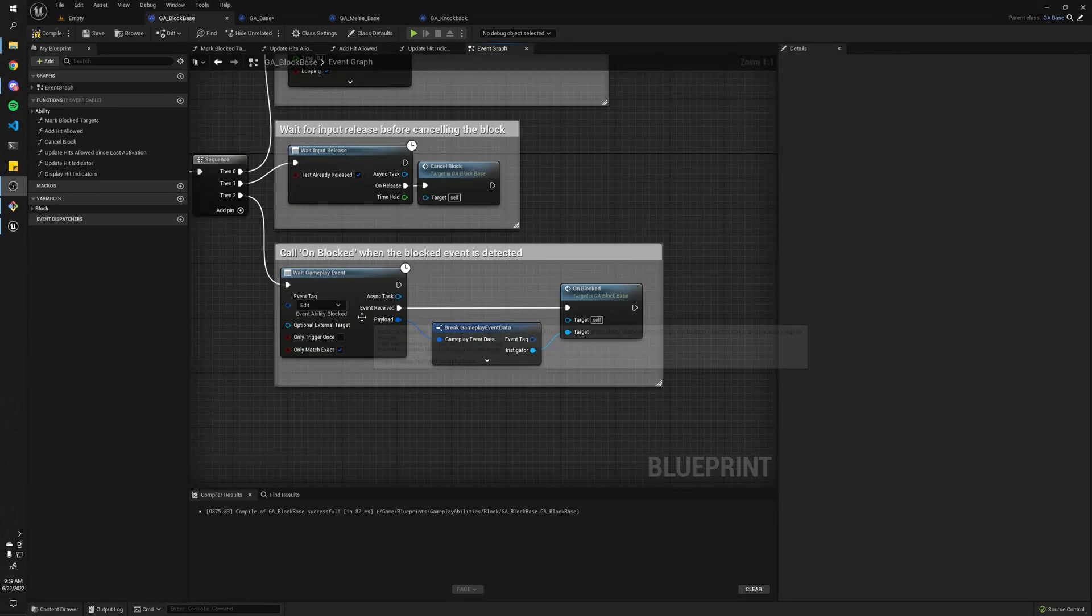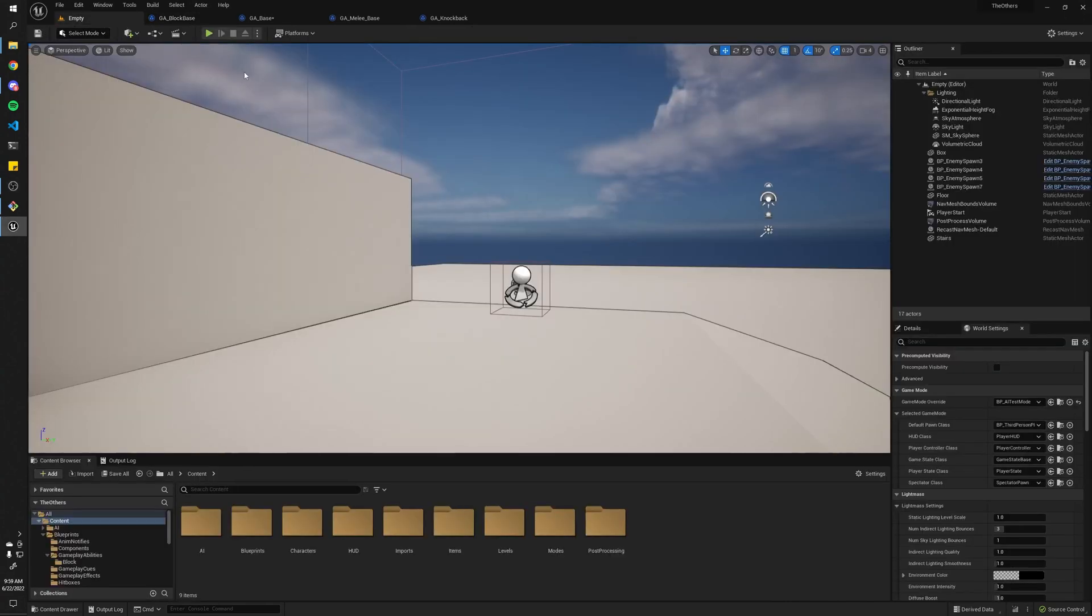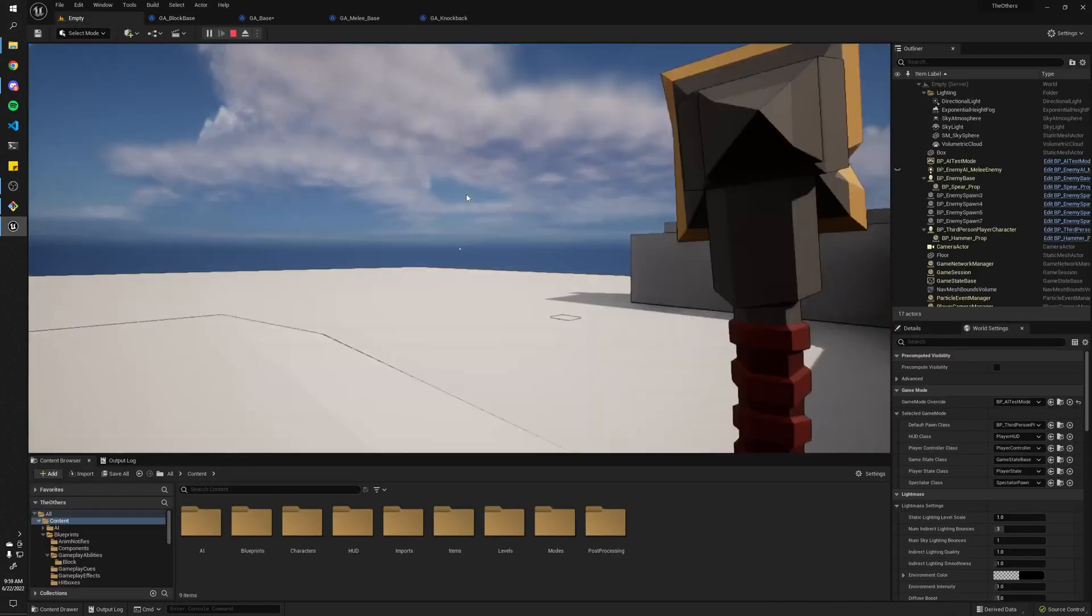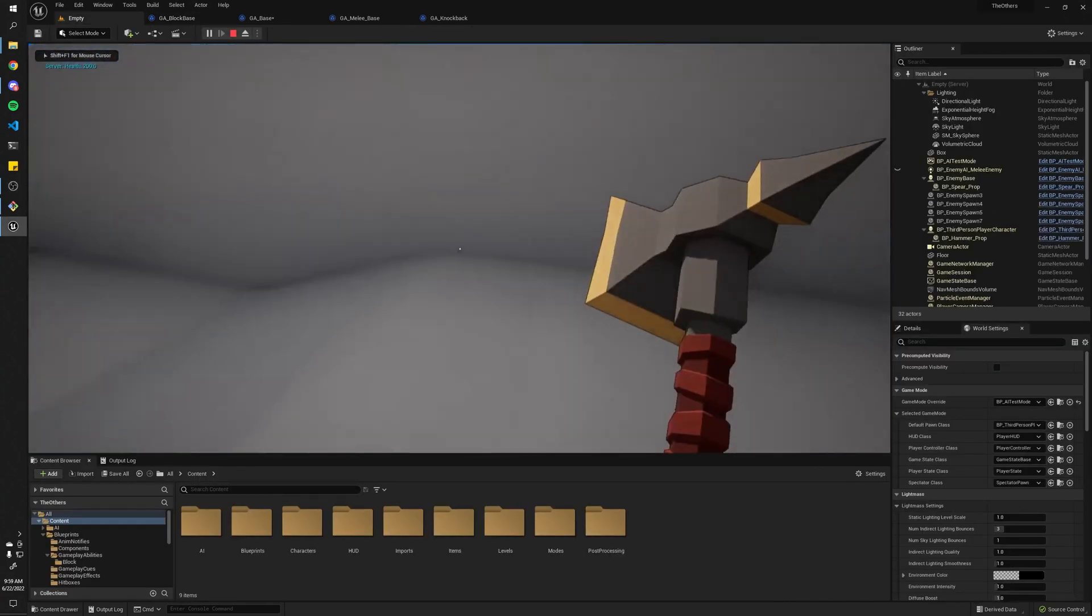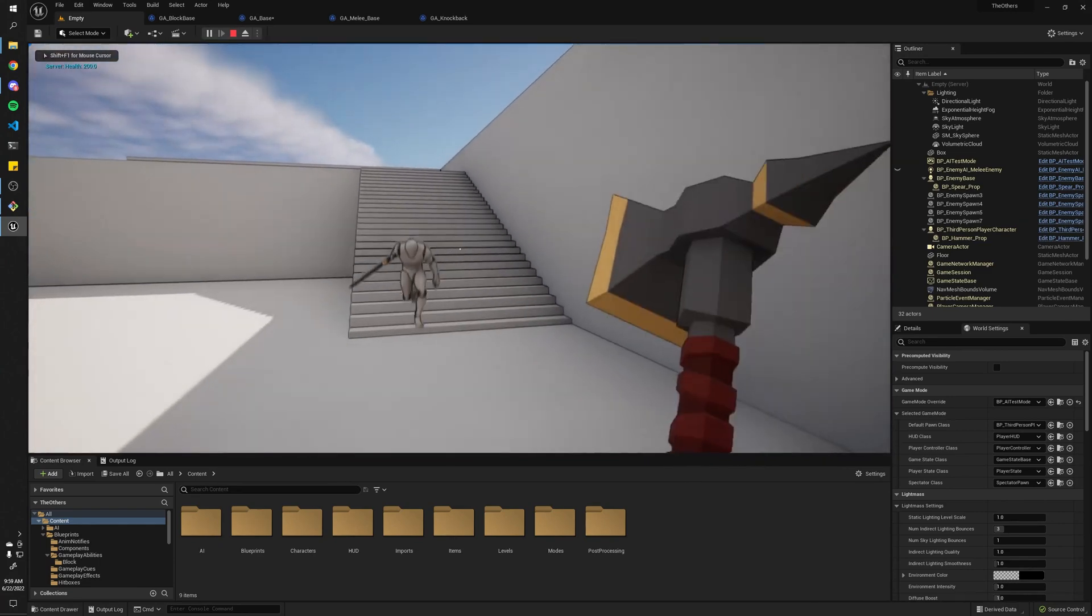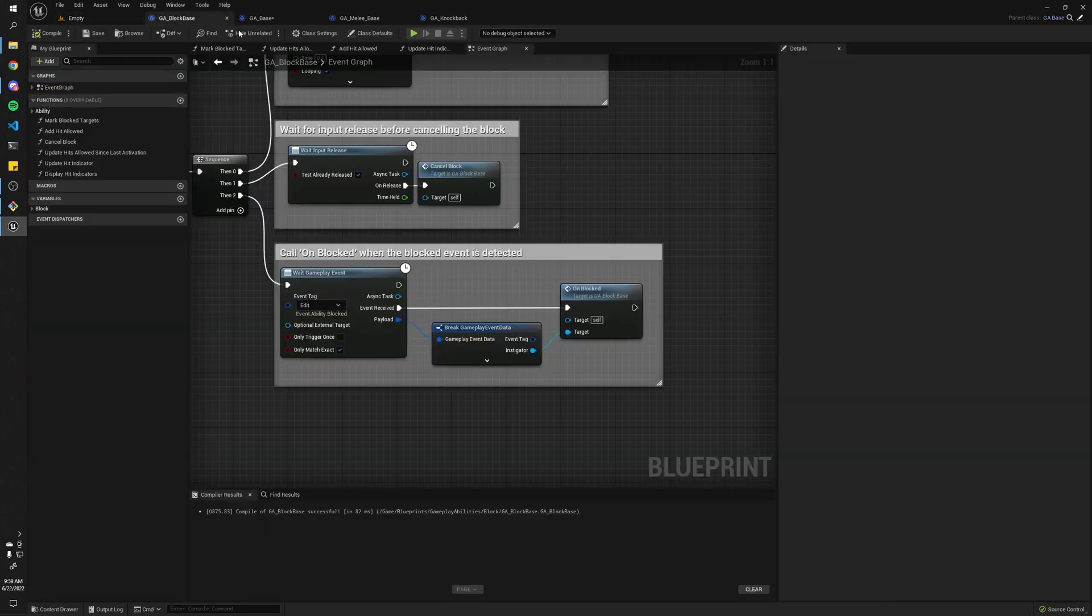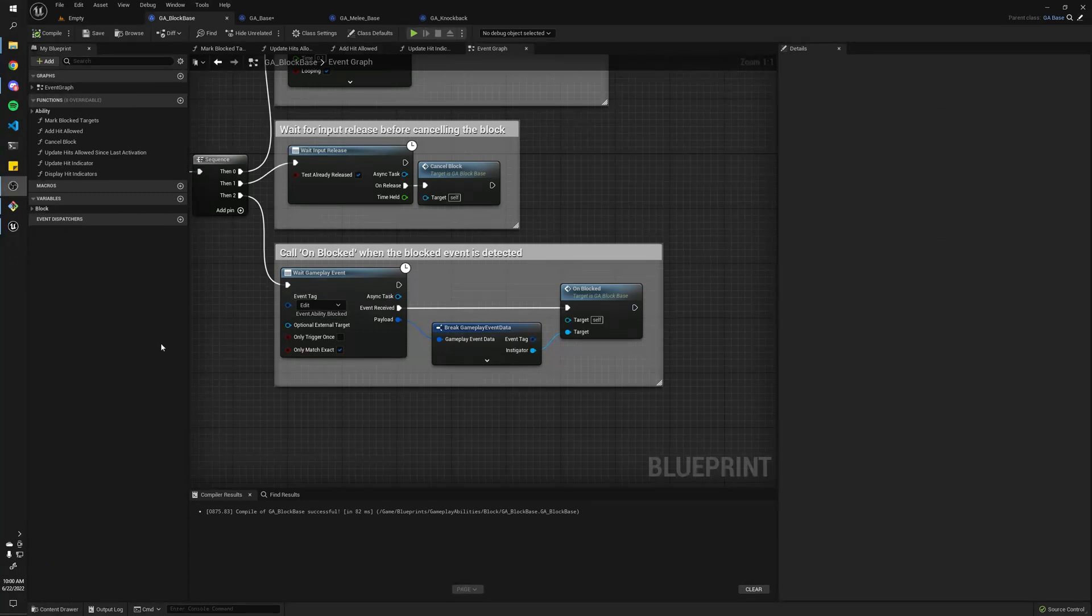If you're interested, please leave a comment down below on whether or not you'd like me to go into more detail on how I made this system, but I'll just briefly go over some of the aspects of the system that use these gameplay events.